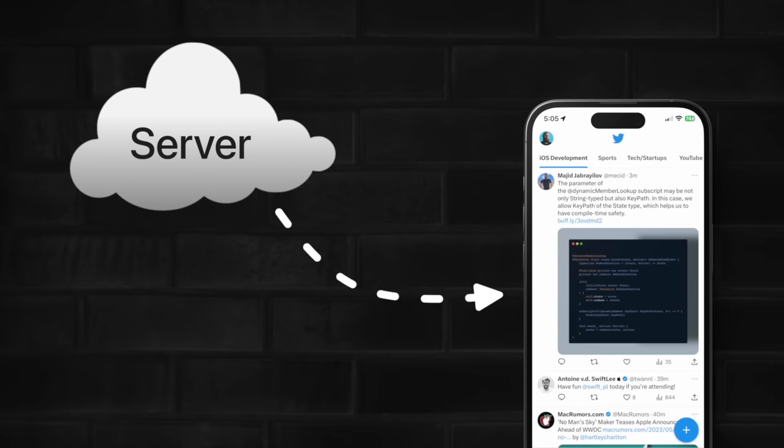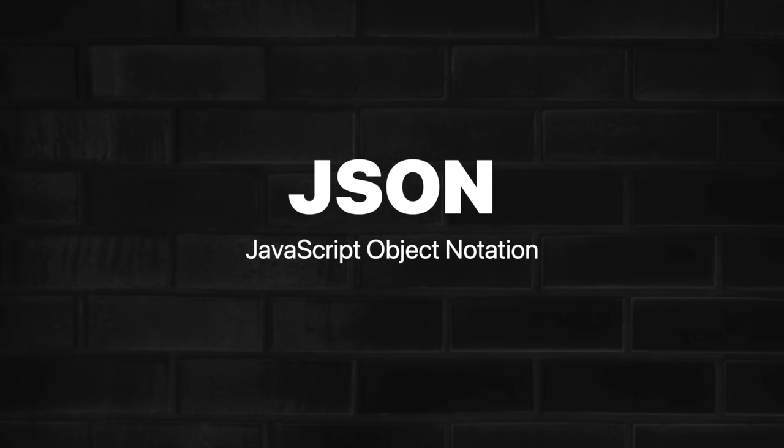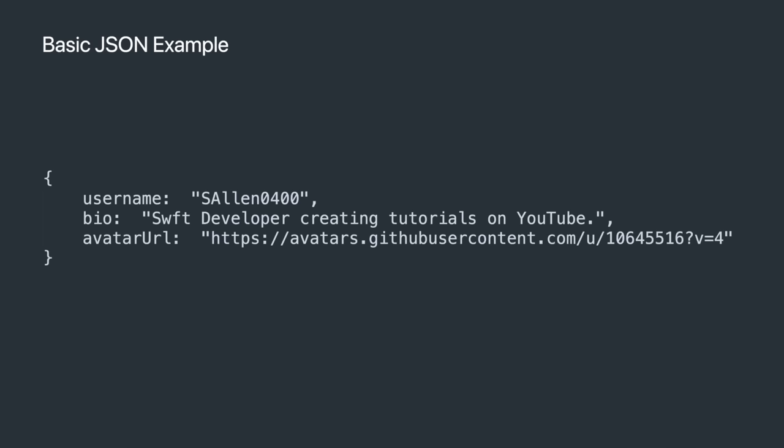We need to download data from a server and make it look pretty on the device. When working with data from a REST API, that data will be formatted in what's called JSON, short for JavaScript Object Notation. Here's a basic example of a user object in JSON. You can see it's encapsulated by curly braces and it has key-value pairs.